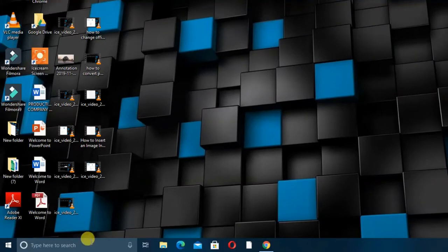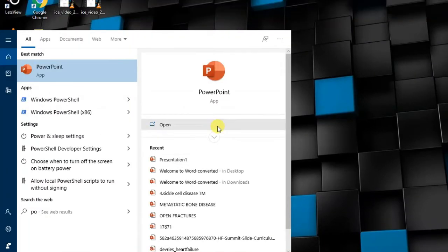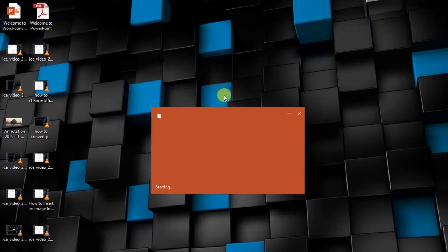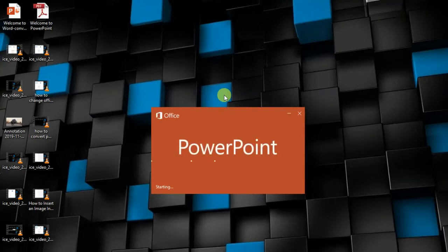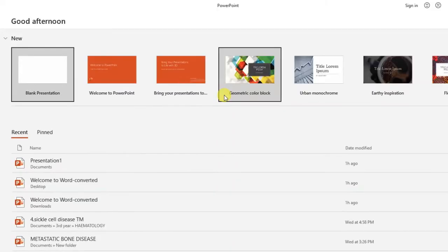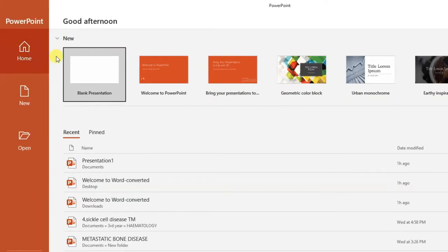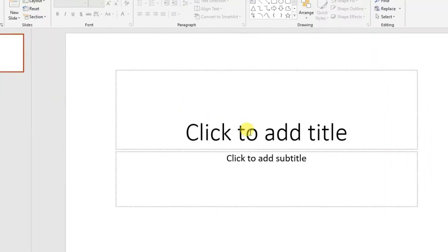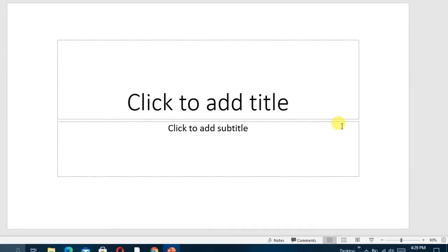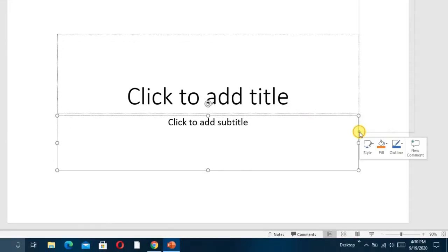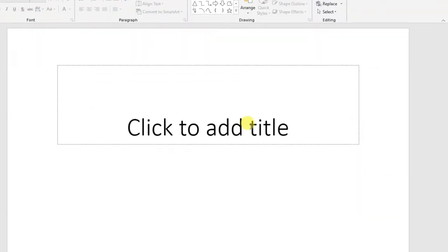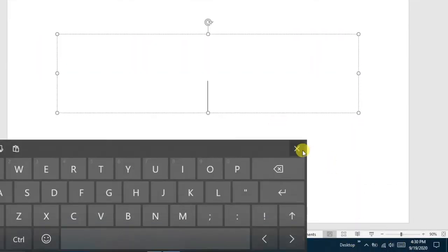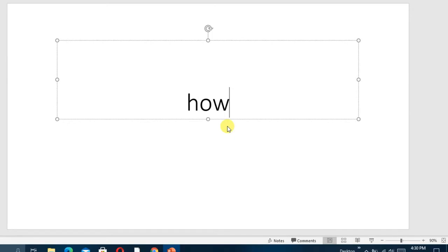So we need to open our PowerPoint, then we create a blank presentation. And then we need to add some text. In this case, my text is 'howto'.